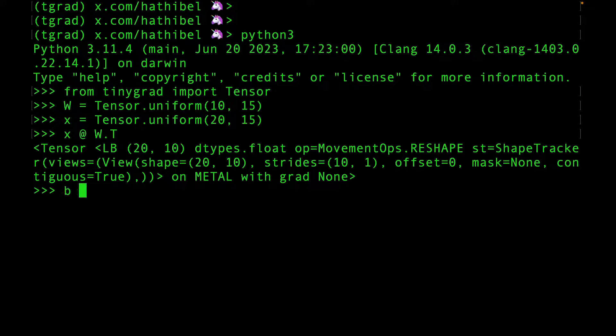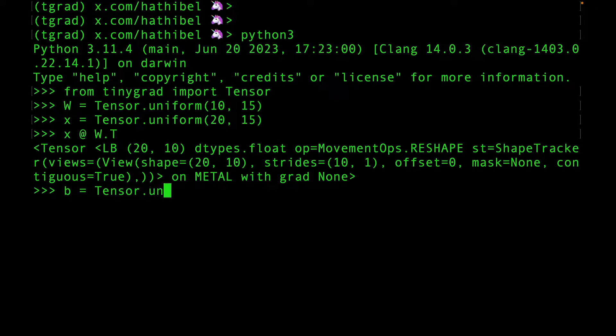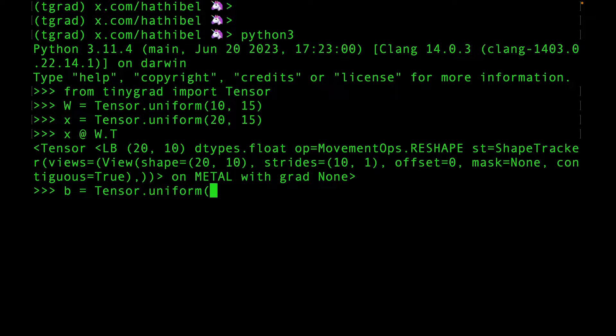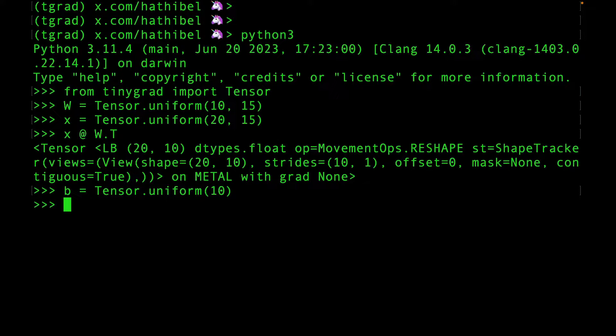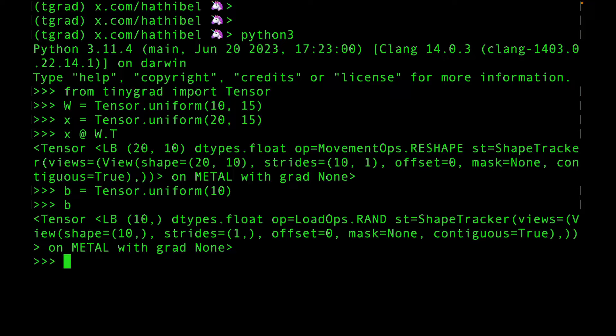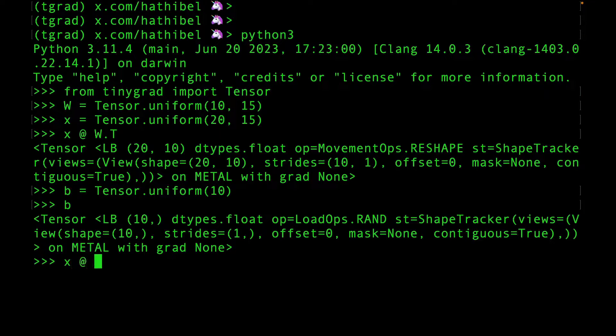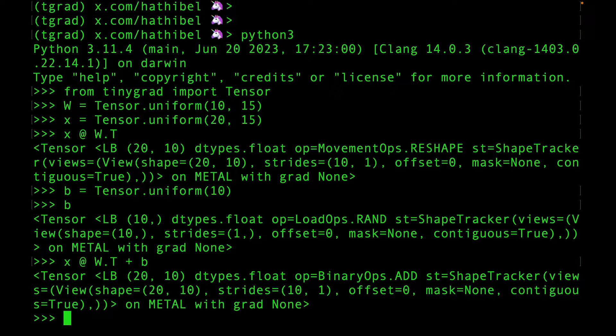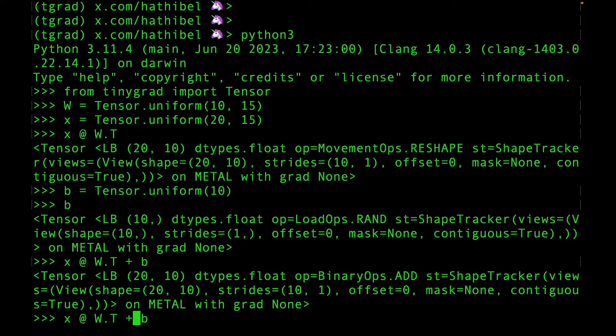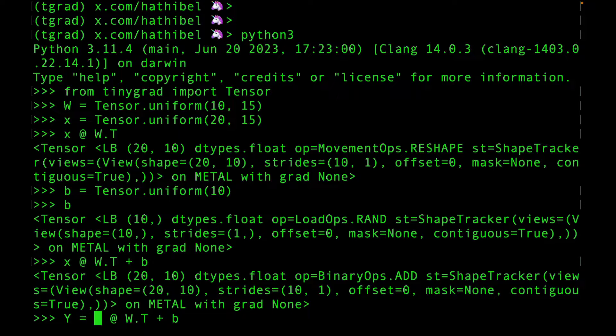All right. Now, let's create a bias tensor called B. TinyGrad can expand your tensor when necessary, which is why we do not have to specify the second dimension here. Finally, let's add the bias tensor to the product matrix. And there you go. You just created a linear transformation.